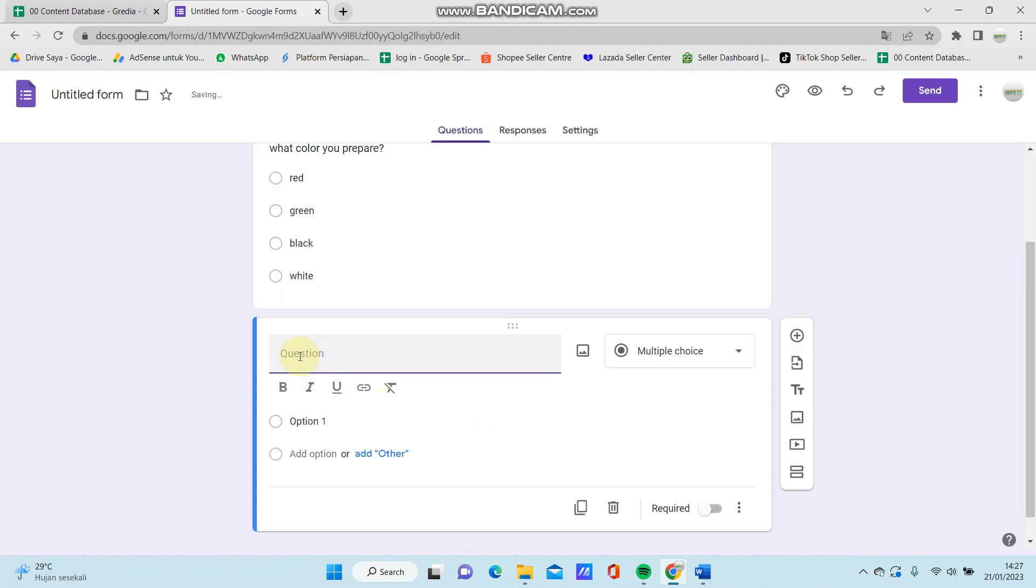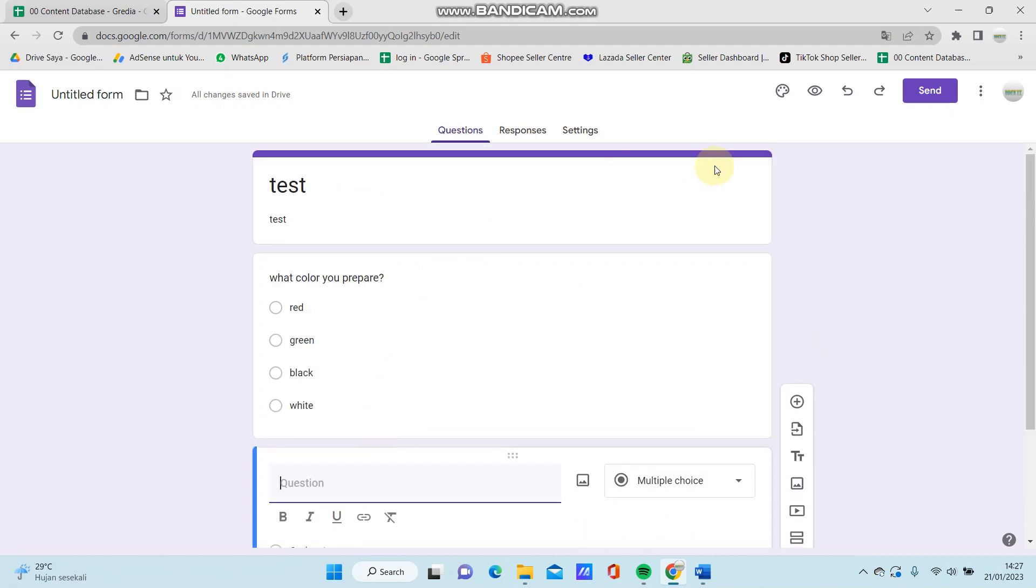So put your question and put your answer here. So after you're done, you can click the send button here to send to whoever you want to give this quiz to. So that's how to make a quiz on Google Forms.